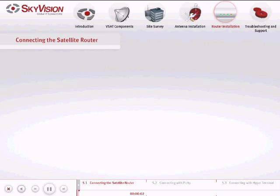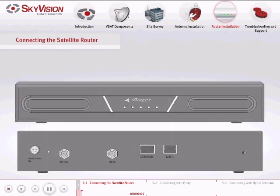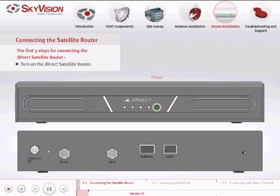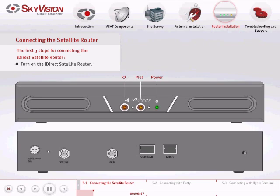In this chapter, we will complete the steps of your iDirect Satellite Router installation. Please follow these instructions. Turn on the iDirect Satellite Router and wait for the Status LED to turn off and for the Rx and Net LED to turn on. Confirmation of this will mean that the Satellite Router has fully booted up.